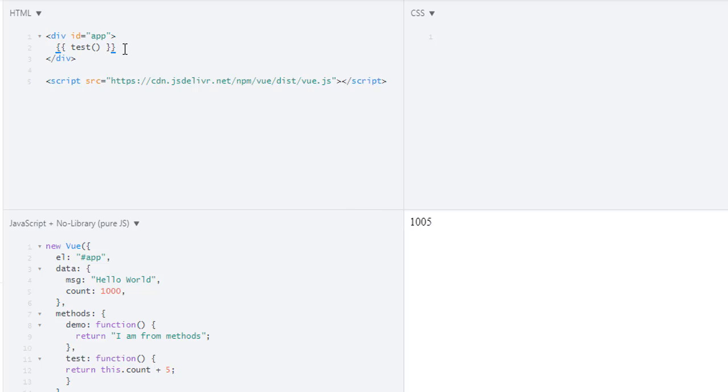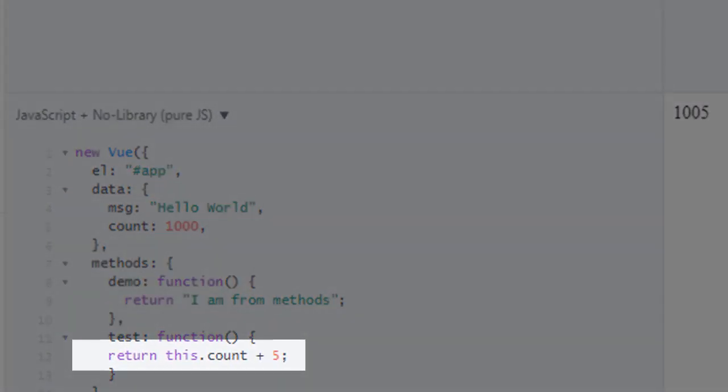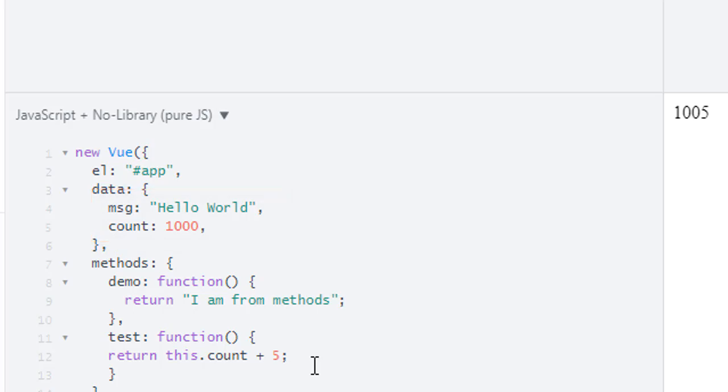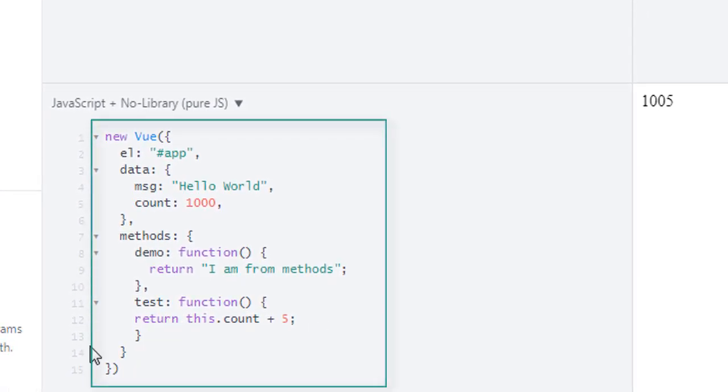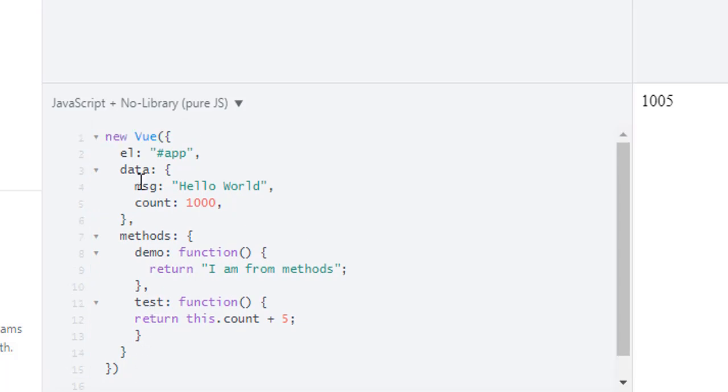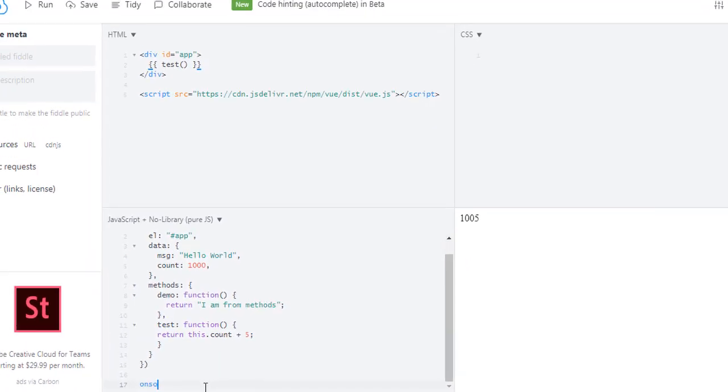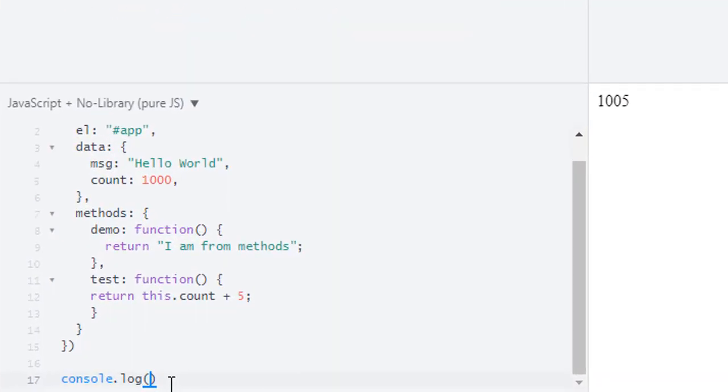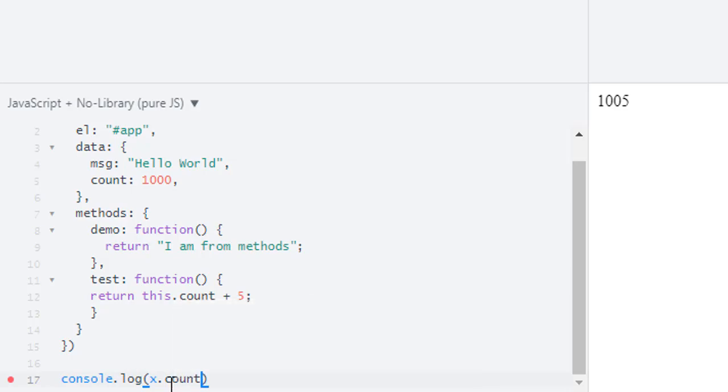So this is how methods work and how we can access values of data property inside methods using this.keyName. Now the next thing is: how can you access this value of data, as we did here with this.count, outside of Vue instance? You can do it using plain JavaScript, but we have to assign the Vue instance to a variable. Let's say we assign the Vue instance to variable x.